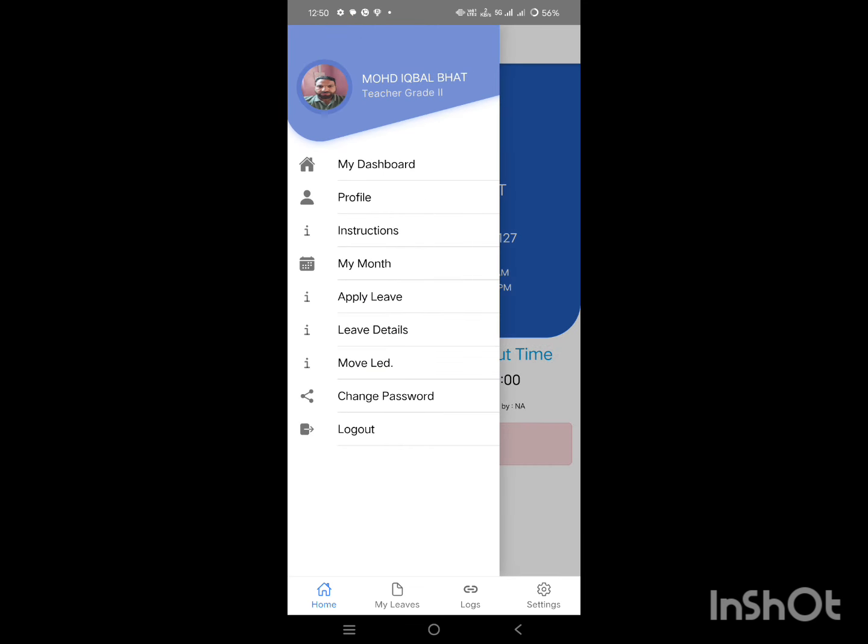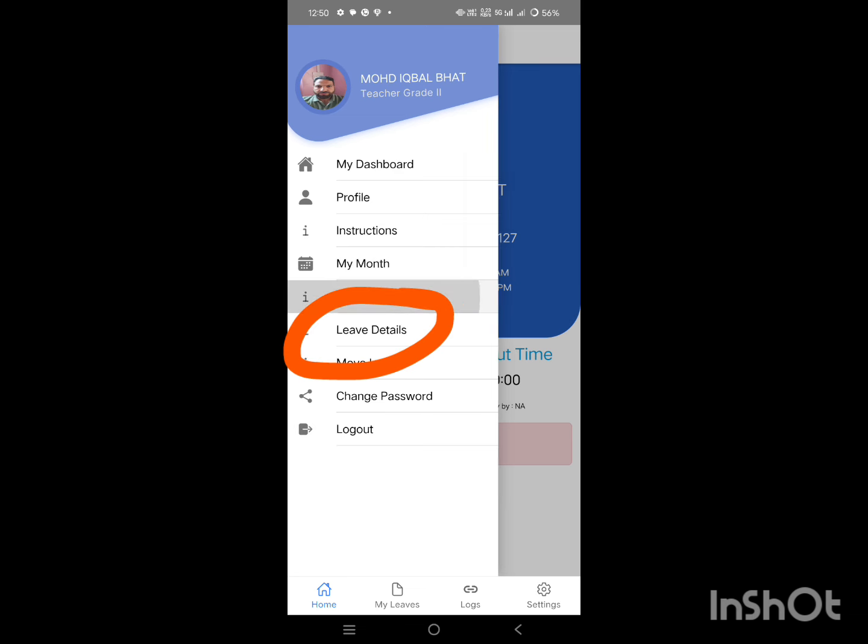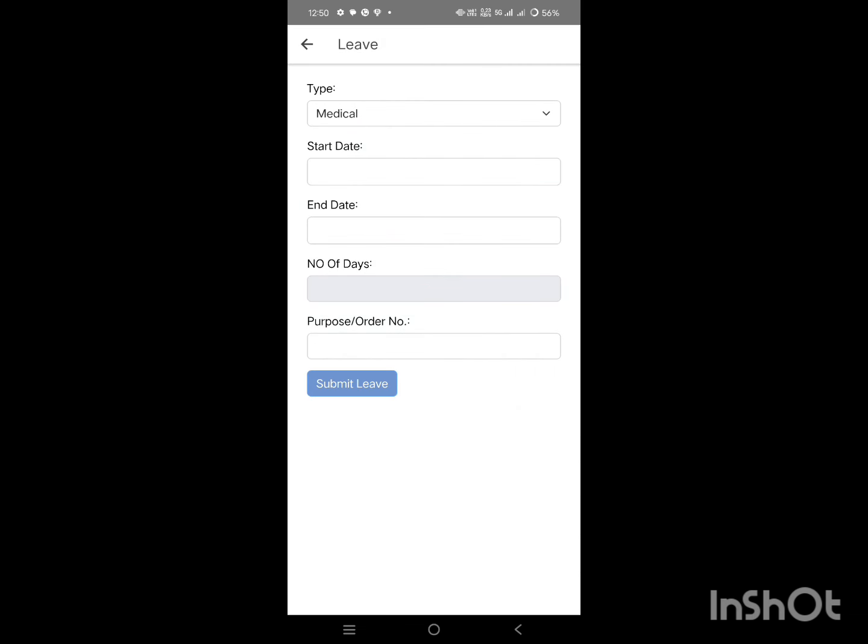Then go to Apply Leave. This will take you to the leave application form. Tap on Type. Now you need to select the type of leave - tap on the dropdown menu and choose Paid Holiday.